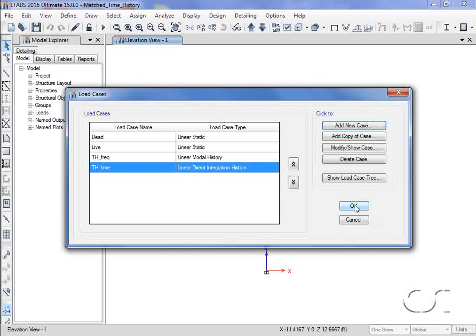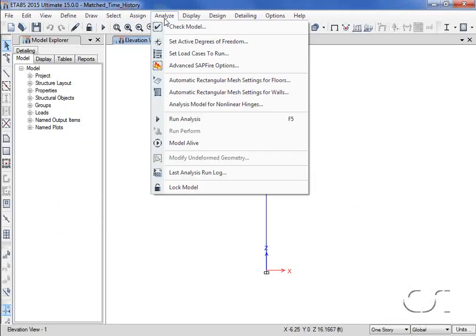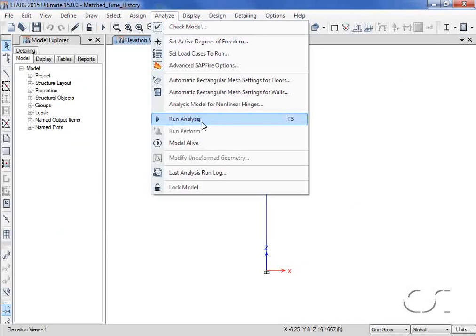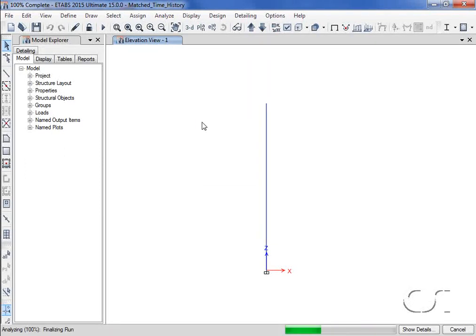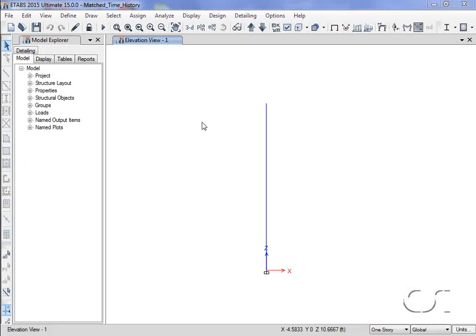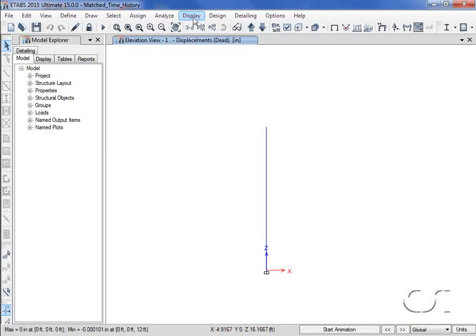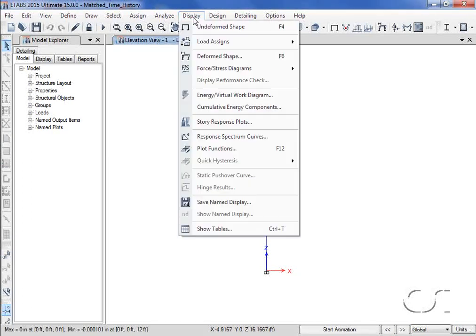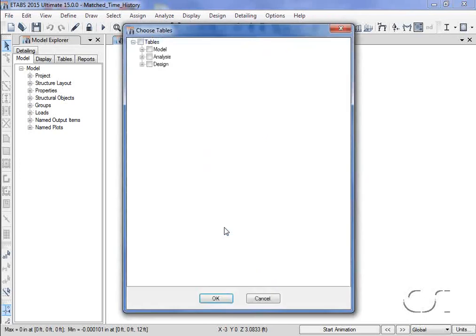We can now run the analysis. Let's start by verifying that the period of our single degree of freedom system is approximately one second.